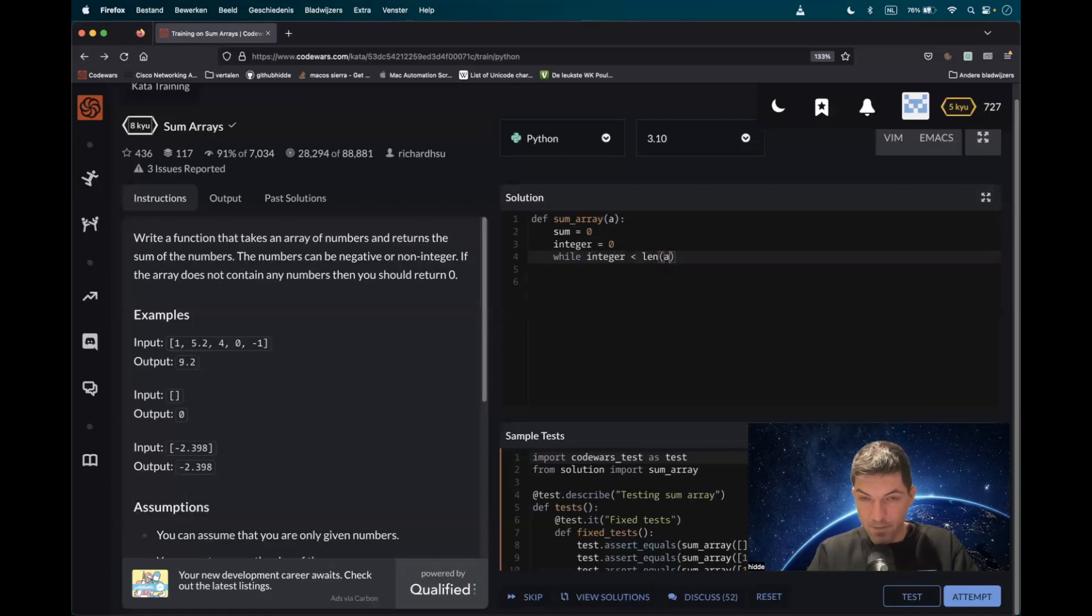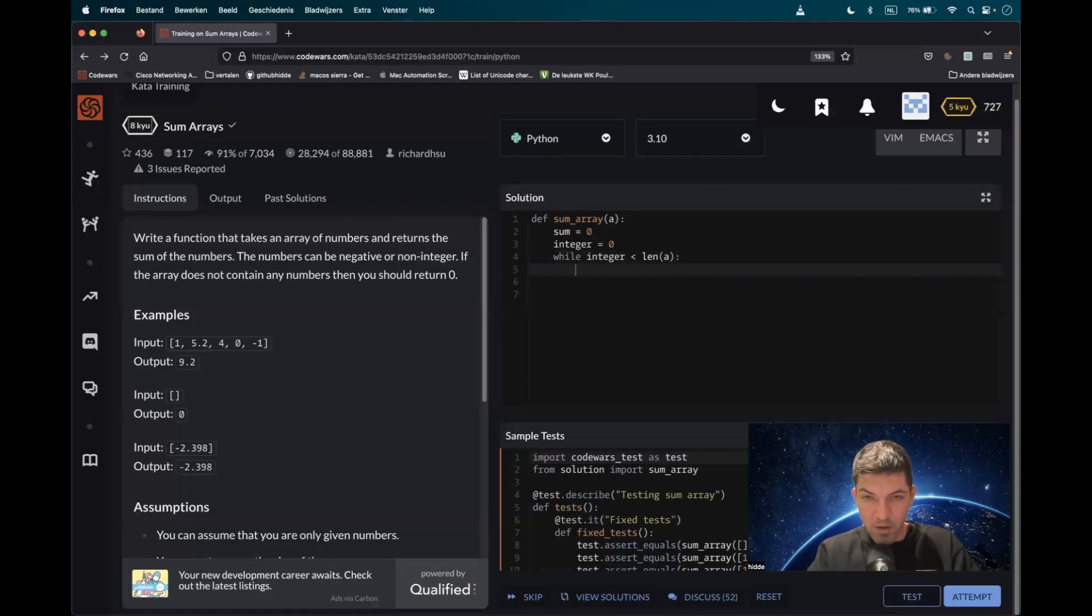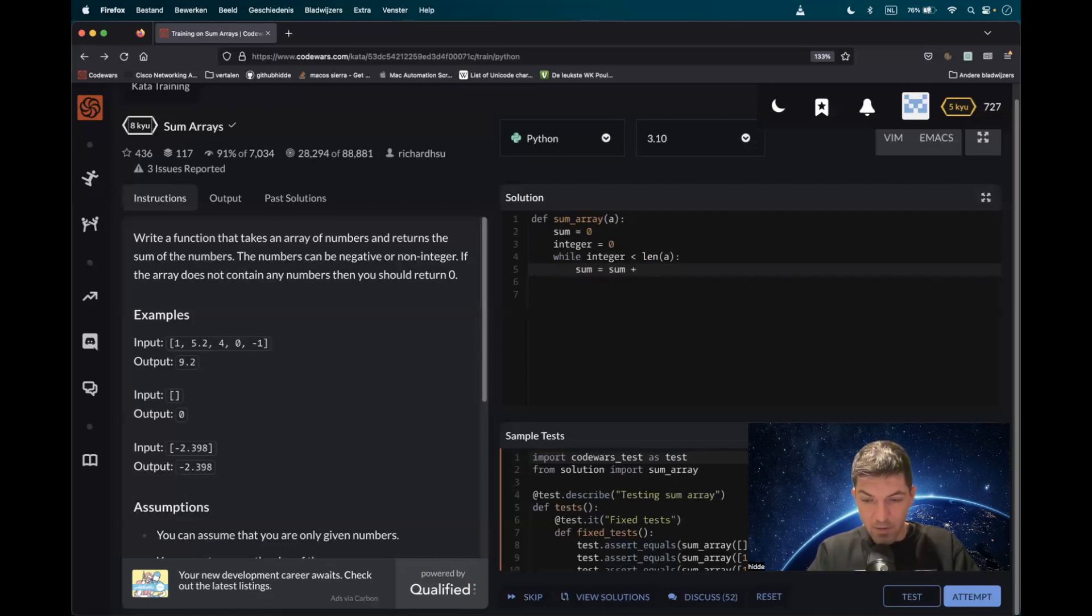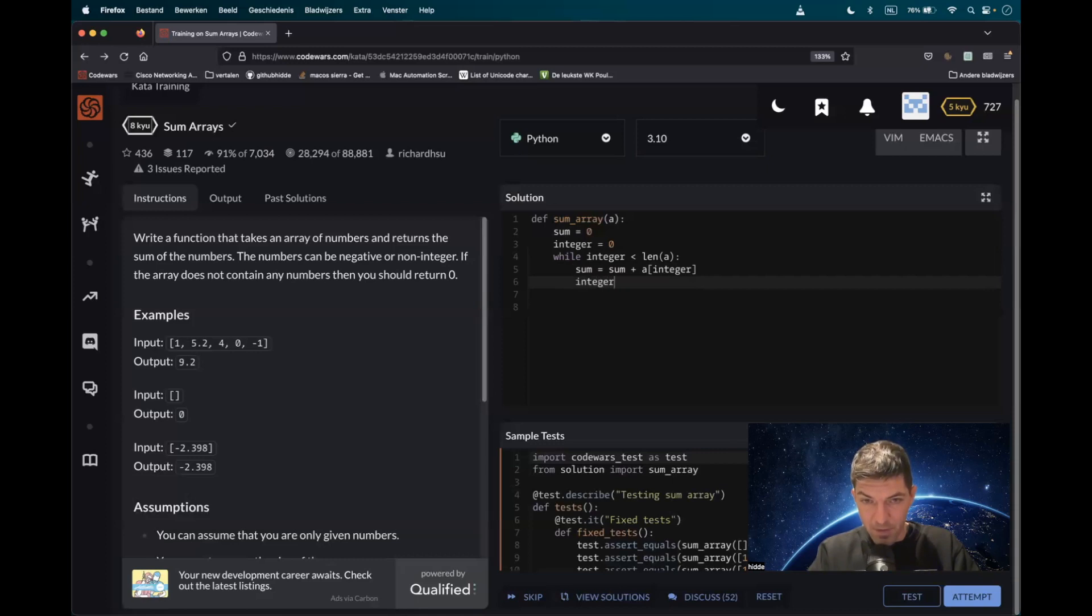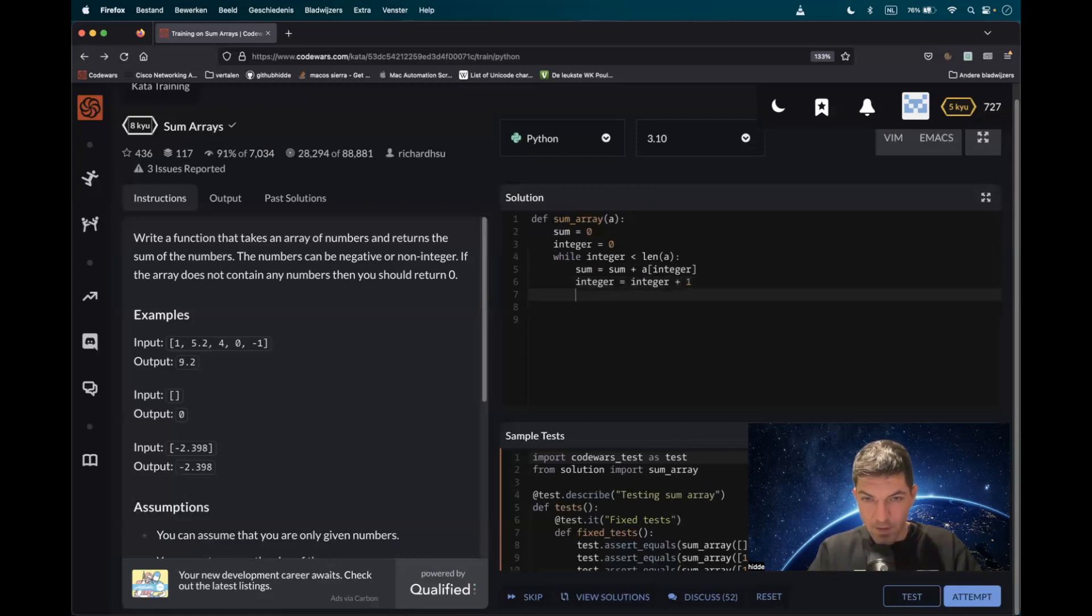then we have to add up the numbers of the list with the sum, so sum is sum plus the values of the list. Every iteration we should add one to the integer, else the while loop won't stop. Integer is integer plus one, and then we can return the sum.